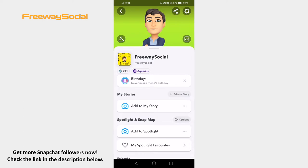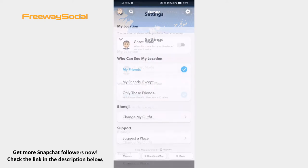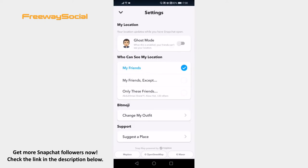Open up the Snapchat app on your phone and login to your Snapchat profile. Tap on the location icon at the bottom left corner of your screen. Tap on the gear icon at the top right.